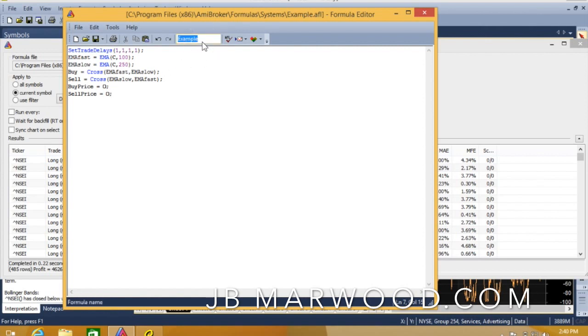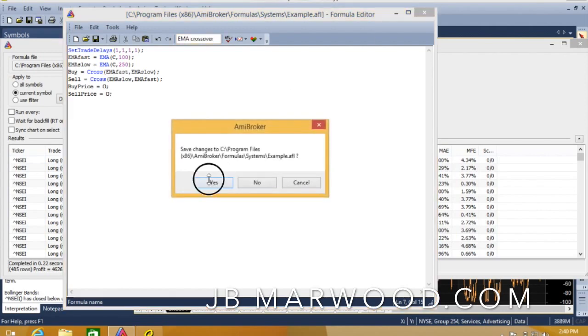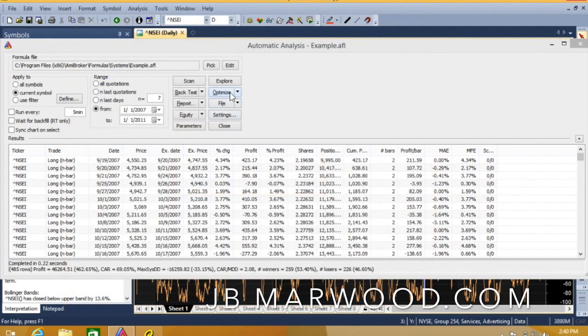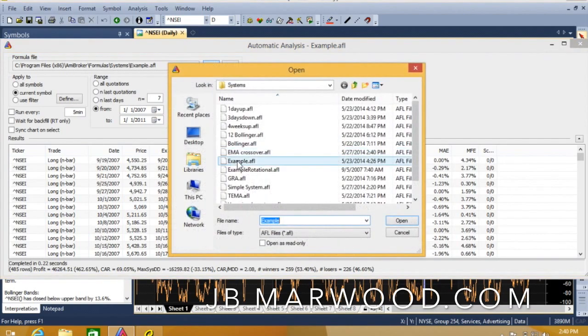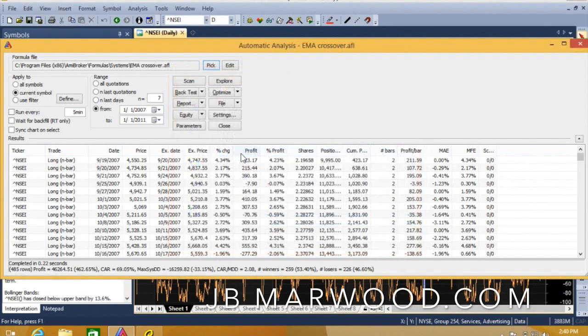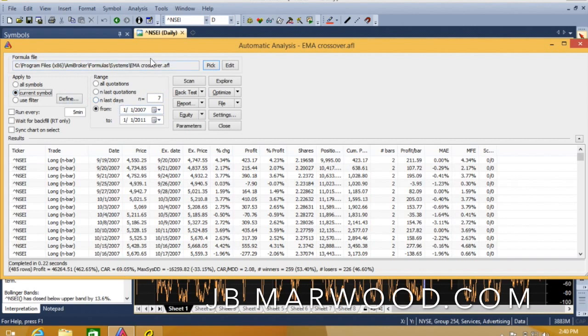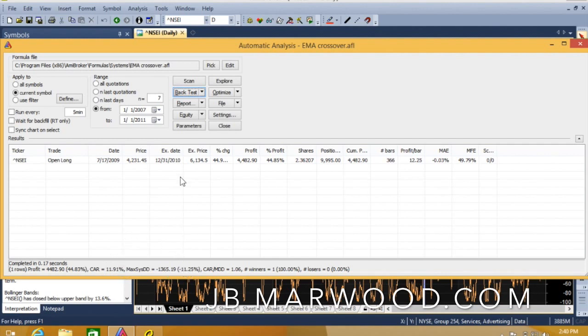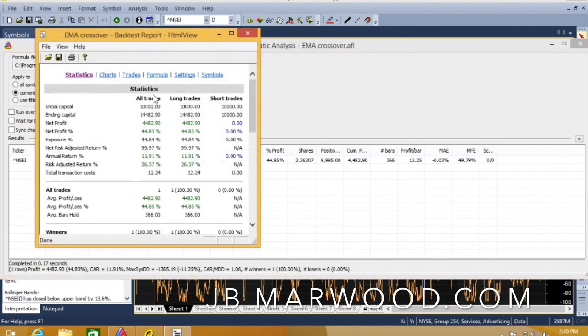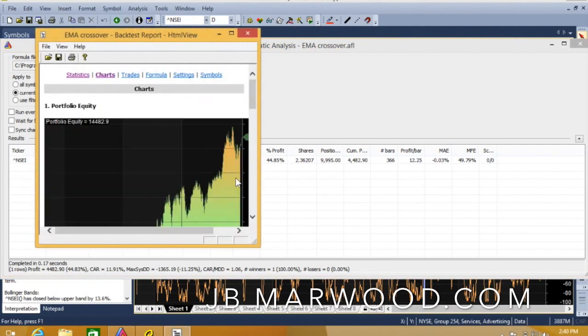I'm just going to call it EMA crossover, close that, save it, pick it out and then back test it. I've got a current symbol set for the Nifty. As you can see, the return is 11.91%, maximum drawdown is 11%, and we can look at the chart here.